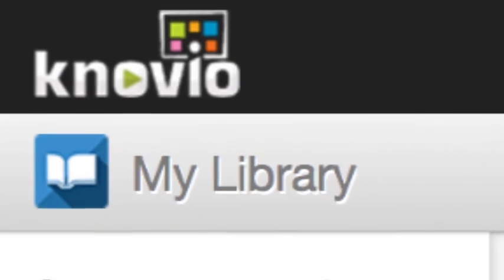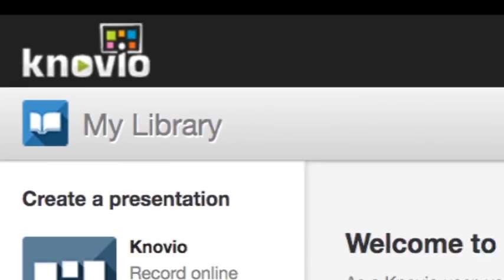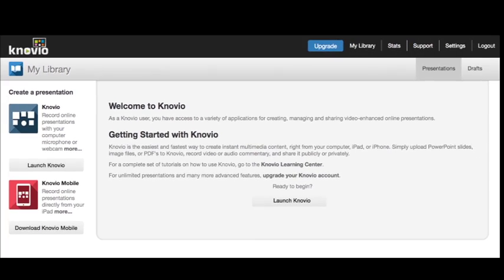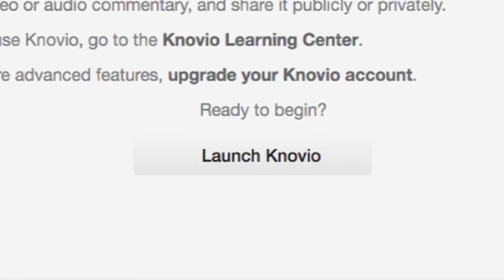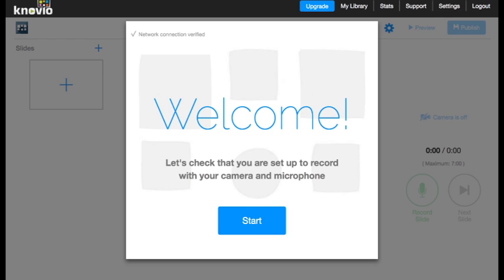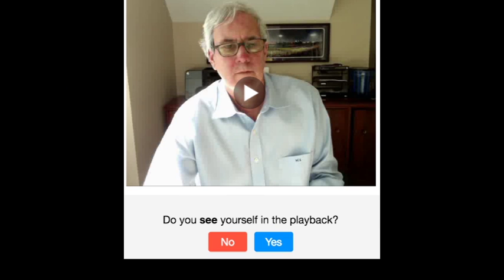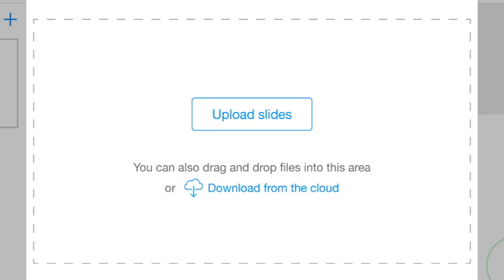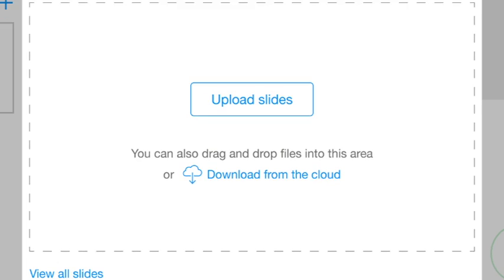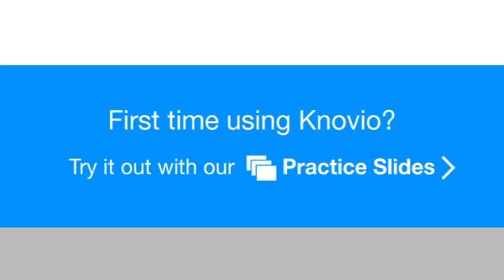In just a moment we'll start you out on the library screen, which will be empty until you make your first Novio. Click on the launch Novio button and we'll briefly check your system setup to make sure that you've got all the right connections and settings to be successful. Then you can either choose an existing presentation file or try out our practice slides to get a feel for Novio.